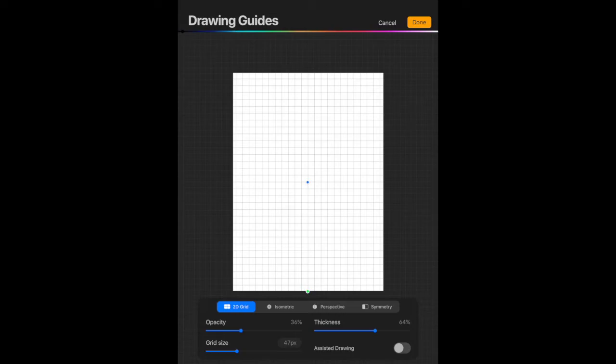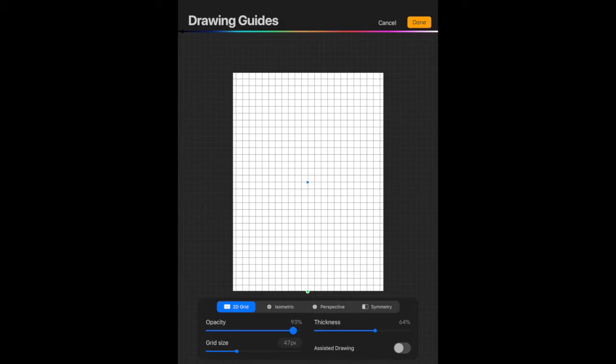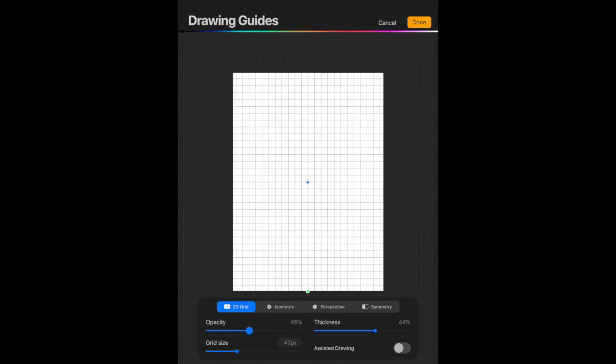So you can change the opacity, which means the darkness of the line. So as we go further up, the lines are getting darker and darker. The other thing we can change is the thickness of the line. So we can make the lines thicker or thinner, we can also change the grid size as well.